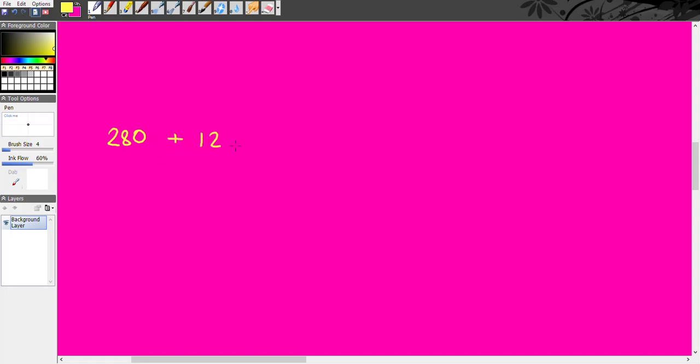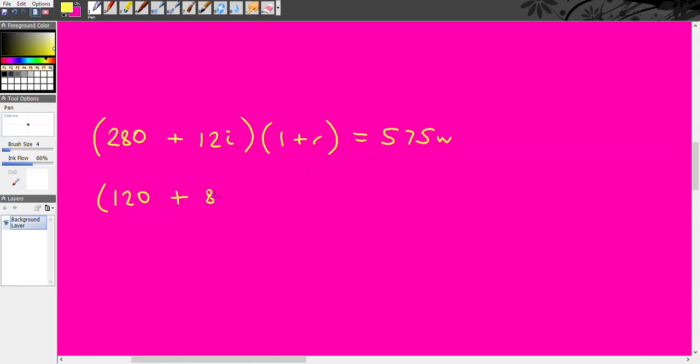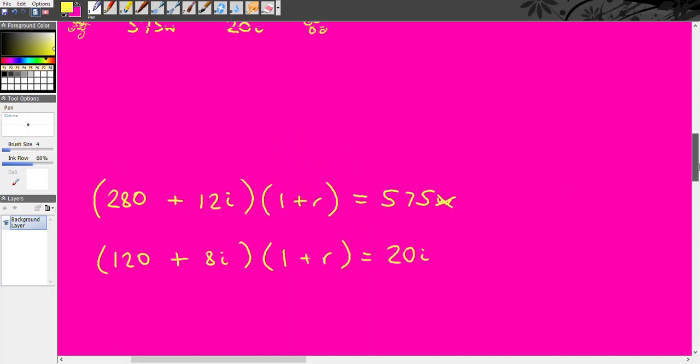So plus 12 iron and then we have this whole total and we times it by the profit rate and then we get 575 wheat. And then the second line we have 120. Again, leave off the wheat plus 8 iron and then times that by 1 plus r which is the profit rate and we're going to get 20 iron. So it would take away the wheat from there as well because it's just one.